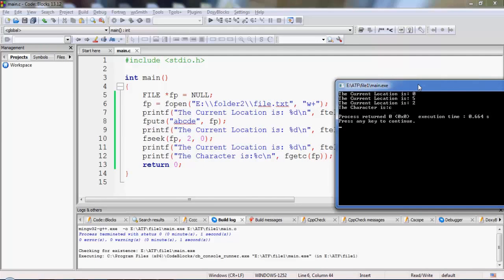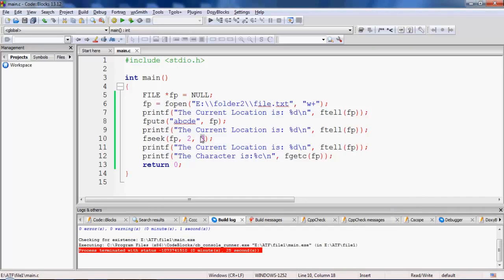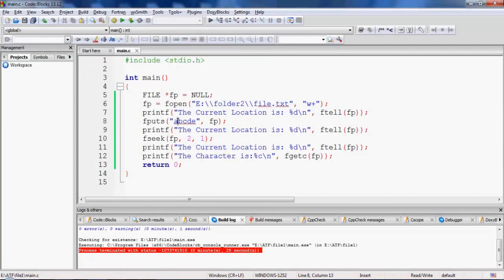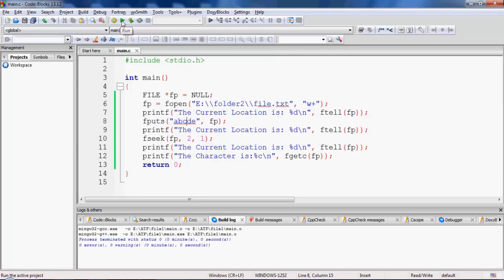Now let me try one more experiment: instead of reference point 0 I will set it to 1. With reference point 1 it takes the current location — just after 'a' at position 1 — as the reference point and traverses two positions ahead, reaching just before character 'd'. The location should print as 3 and fgetc should return 'd'. Executing the code confirms this.